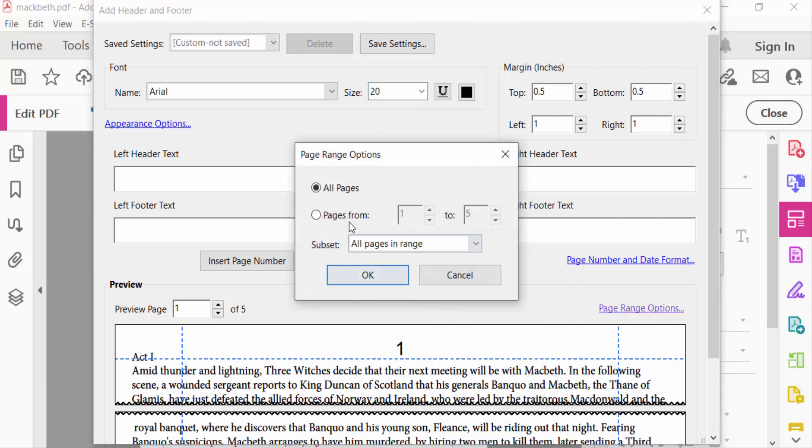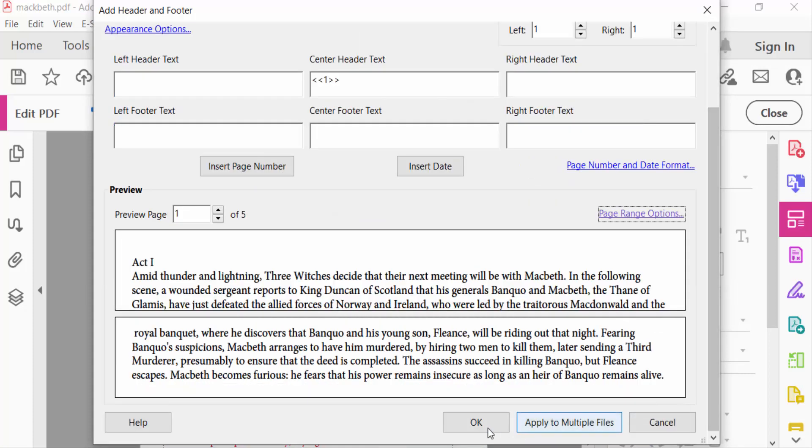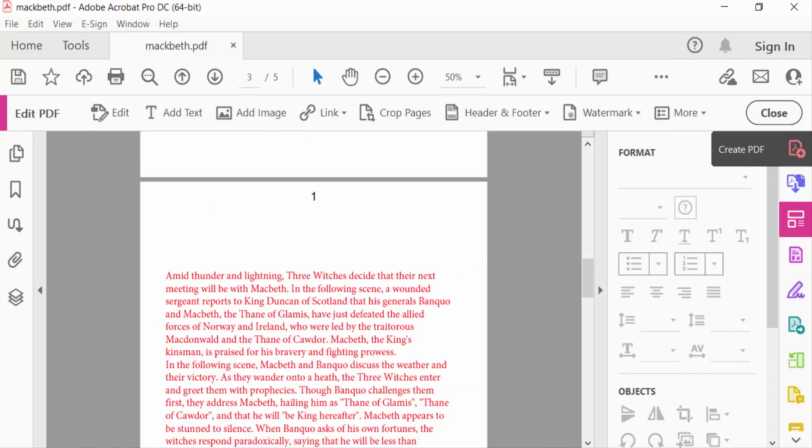Pages from - I start the page numbers from 3, so I type here 3. There are 5 pages in this PDF document. Press OK and then also press OK. You can see the page is started from this page.